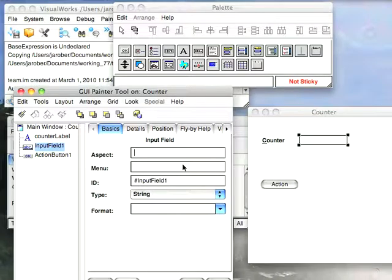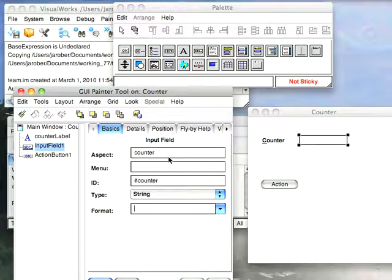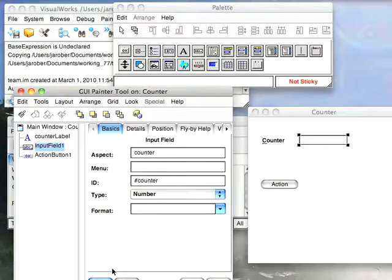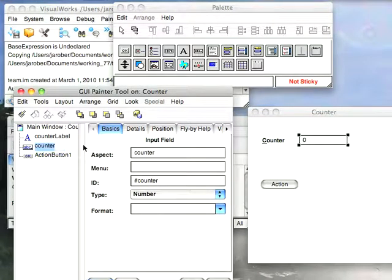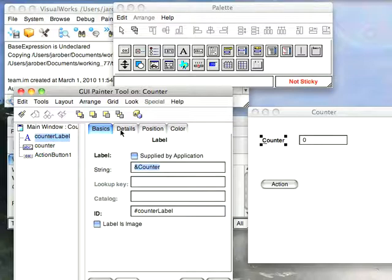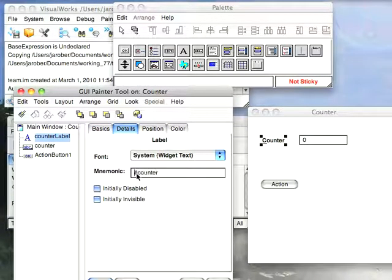So let's go to the input field. I'm going to put in counter. And I'm going to put in counter for the aspect. And then I'm going to put down that this is a number. And then one other thing I need to do to go back here to this and have that mnemonic hooked up. Since I called this counter, I need to go to the details and say the mnemonic that this is hooked to is counters. That will hook up that hotkey setting.